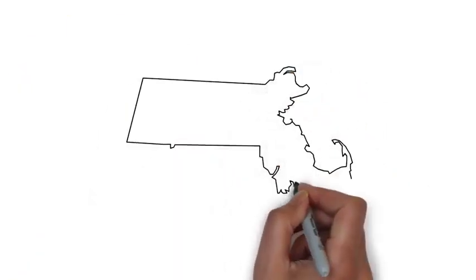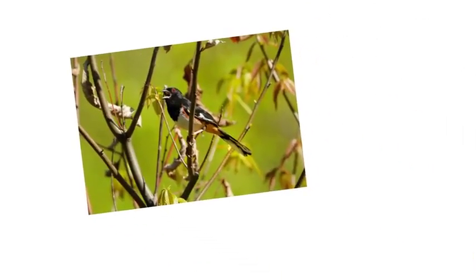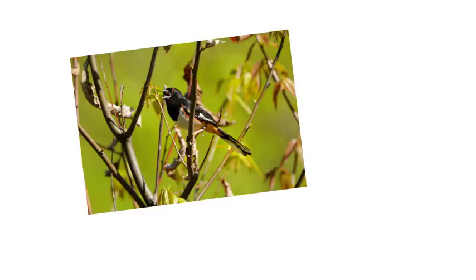Today, less than 5% of Massachusetts forests are new forest habitat, so many birds that live in this type of forest are declining in numbers.